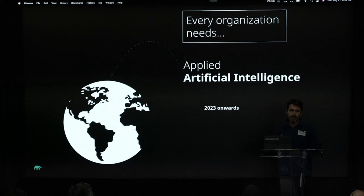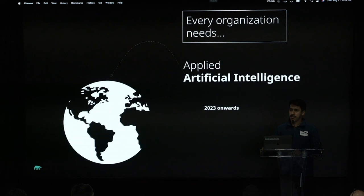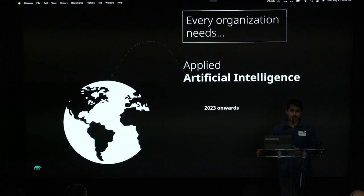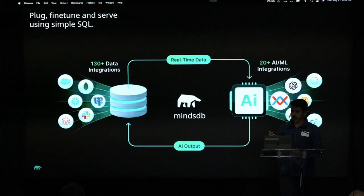The premise of MindsDB is that there are companies like Nixtla that do the hard work of doing the research, understanding what is the best way to solve a problem that is a very difficult problem, and we believe that most organizations don't have to have a team like the Nixtla team with PhDs and people making publications to actually do forecasting, for instance.